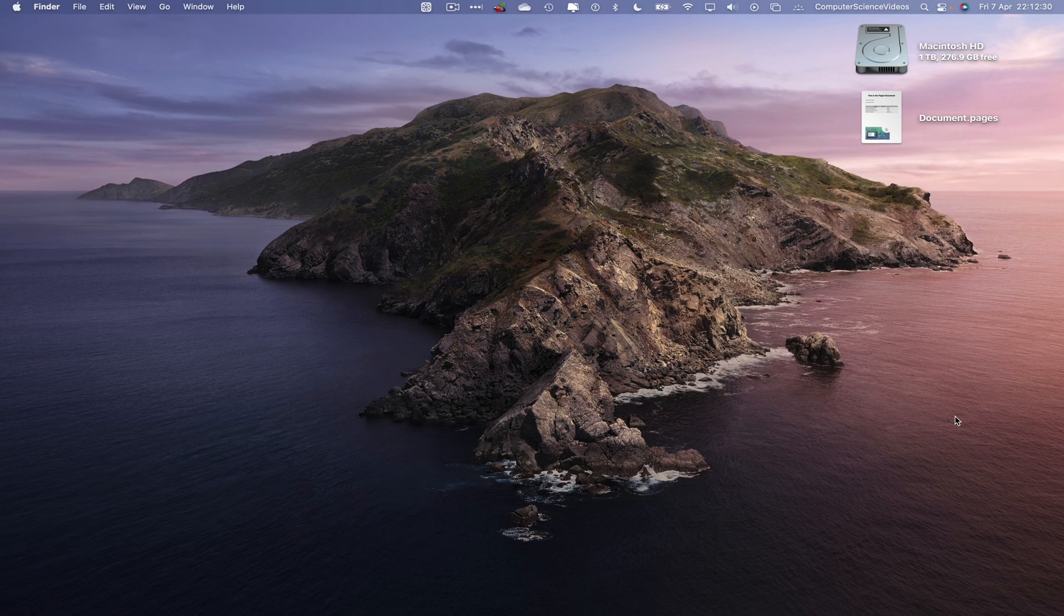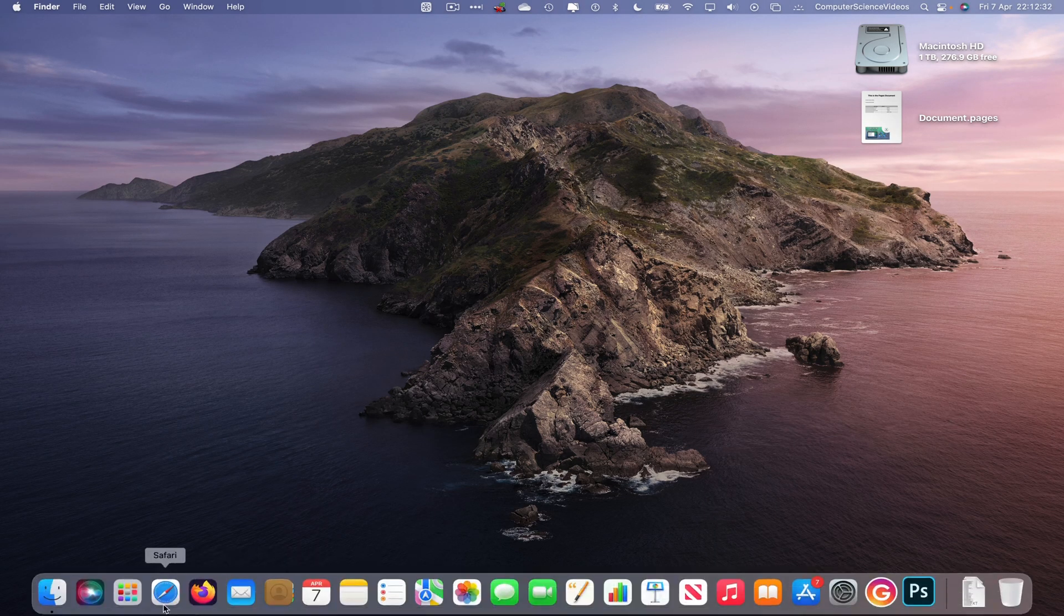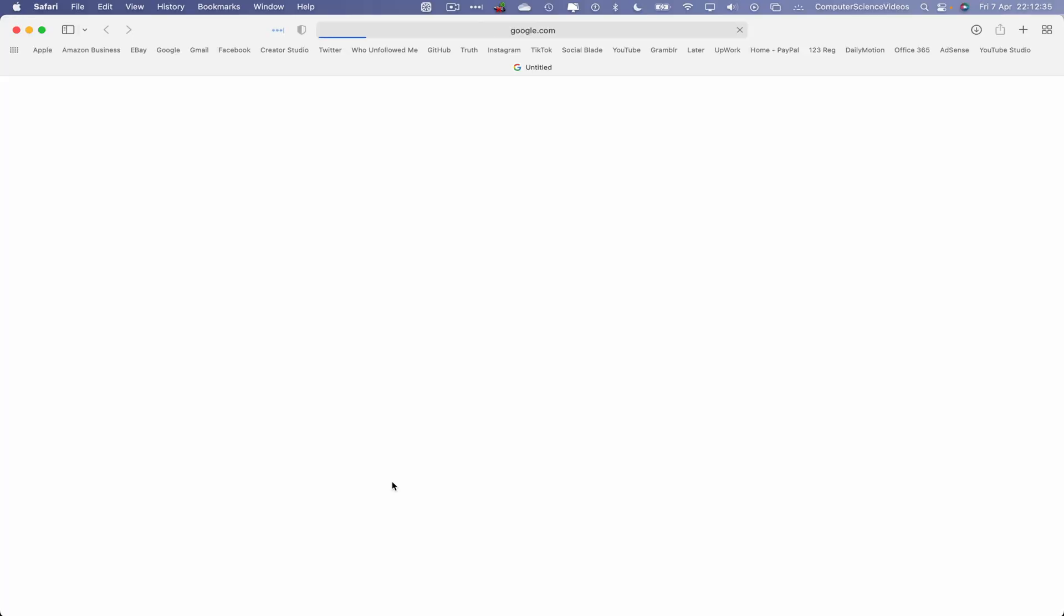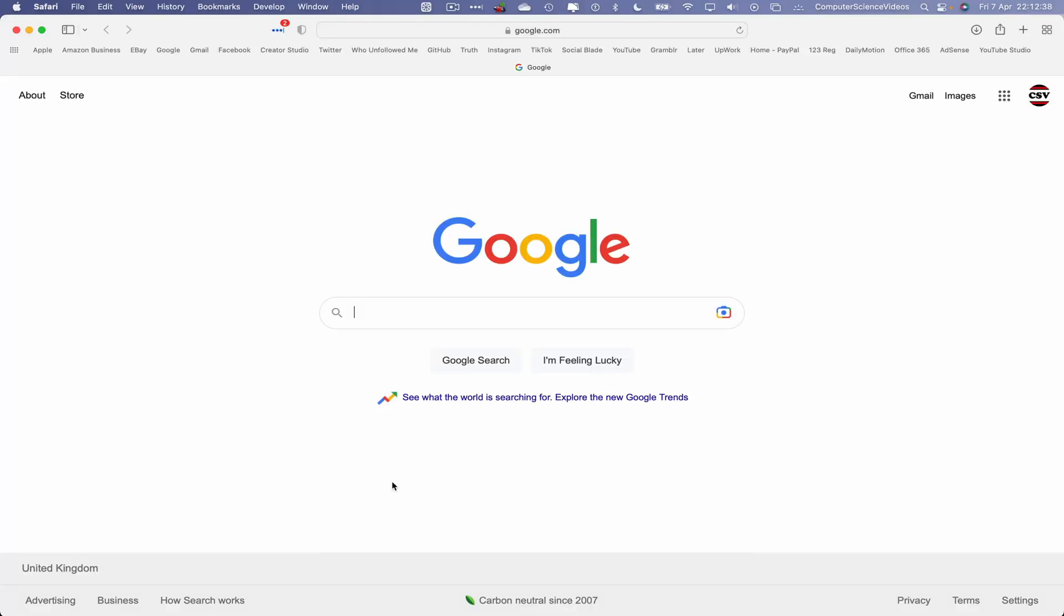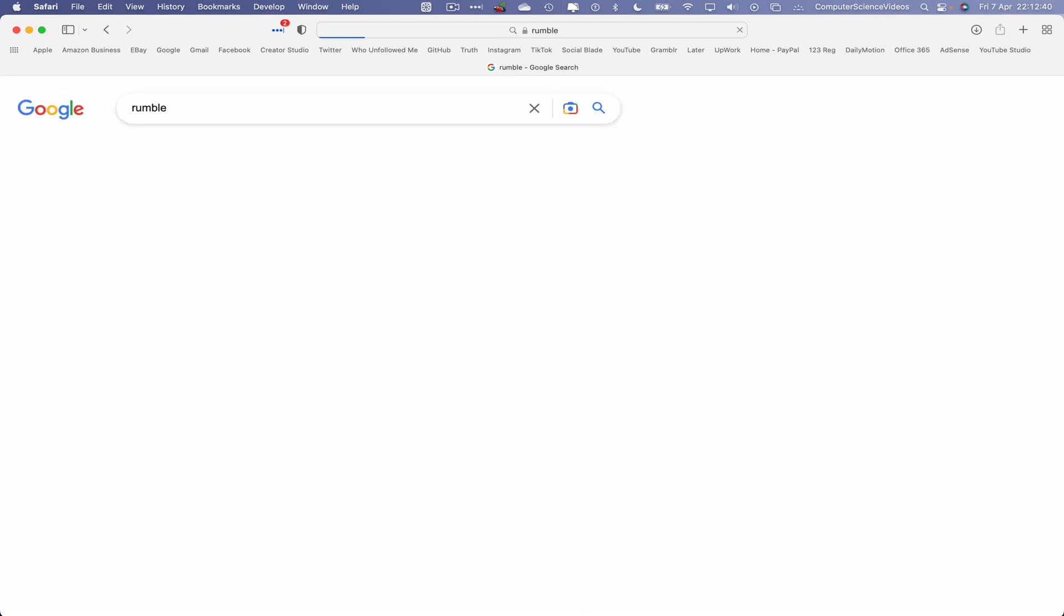Let's now focus on the video. Let's go to the dock, go to the web browser which is Safari in this case. Now let's wait for that to load. In your search engine type Rumble and enter. Rumble is your rights management video platform. Host, distribute and monetize all your professional, social and viral videos. Just to give you a small context of Rumble.